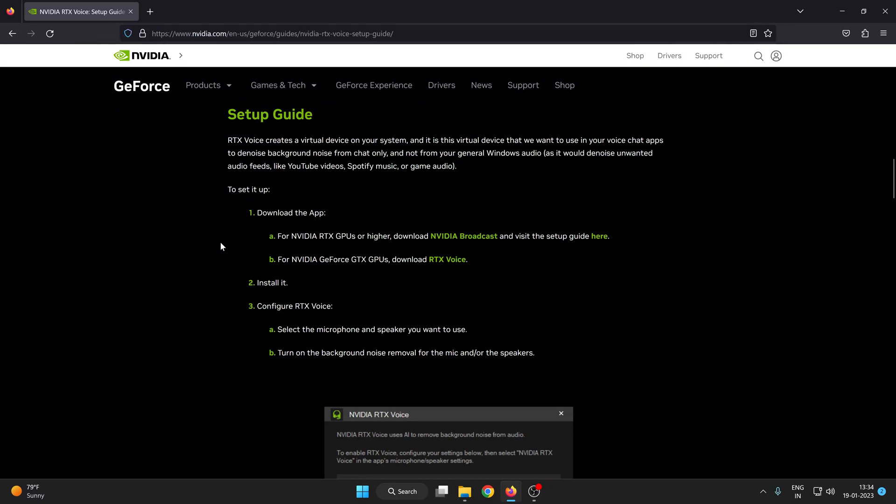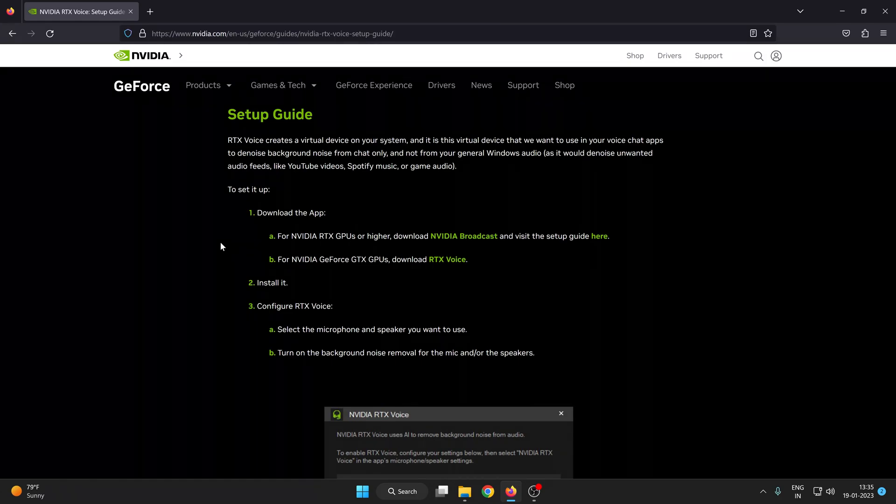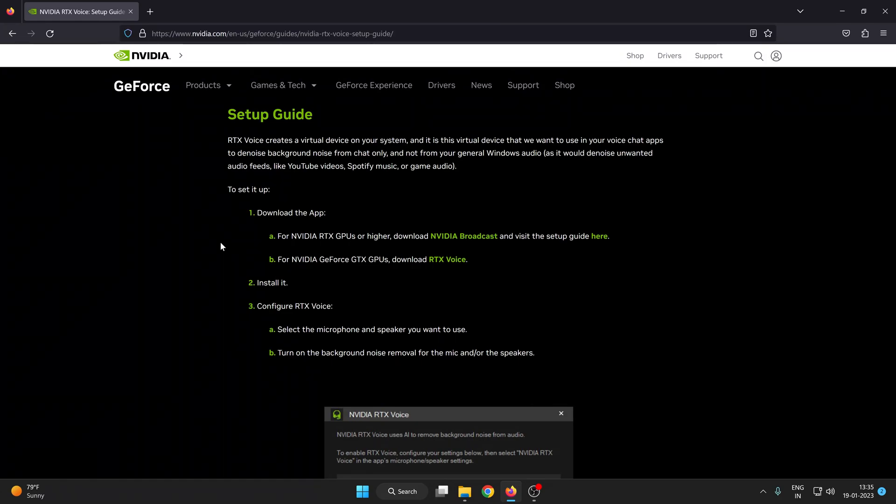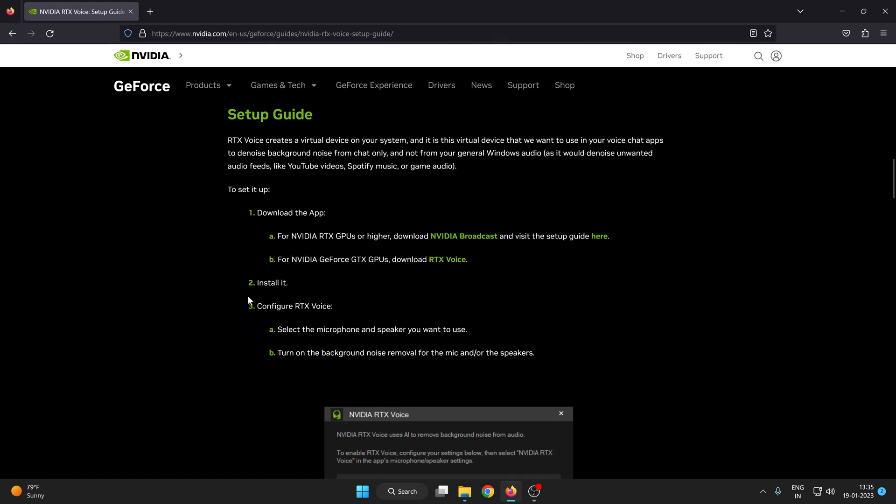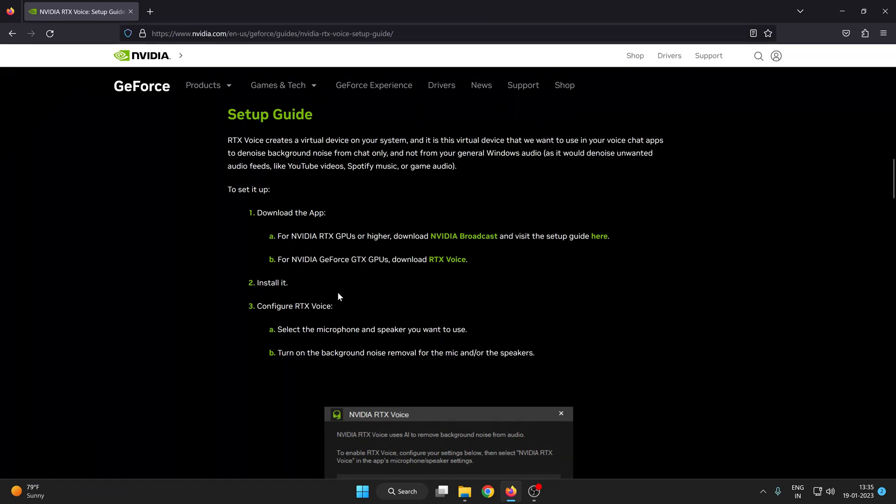If you don't have GTX or RTX, this RTX voice is also working on all NVIDIA graphics cards. So just download the RTX voice and install it.